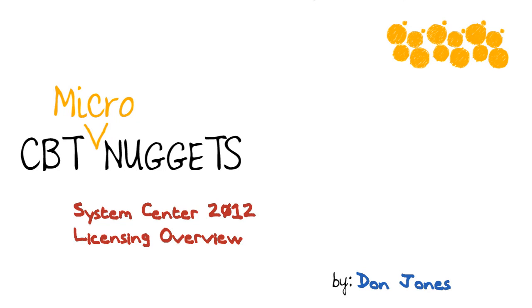Hi, I'm Don Jones. System Center licensing used to be impossible to figure out. Every single product—config manager, ops manager, data protection manager—they all had different licensing schemes, and it was really tough to figure out how many of what you needed to buy.